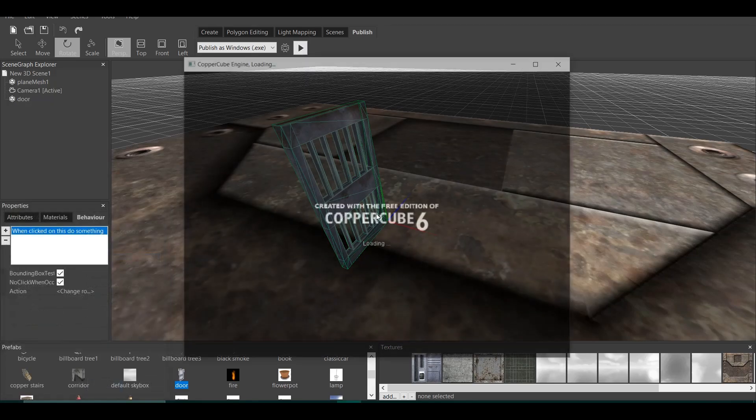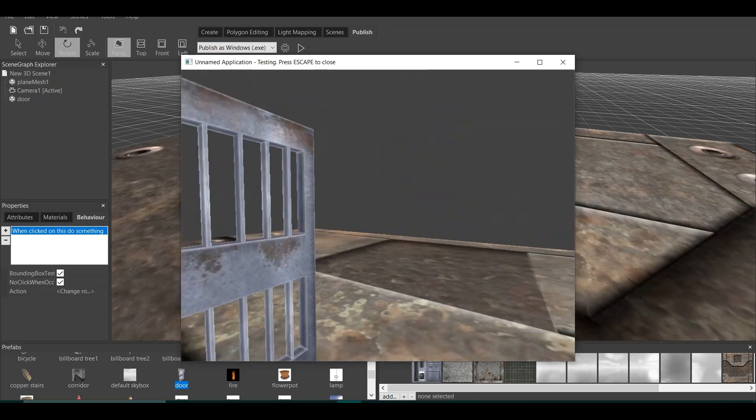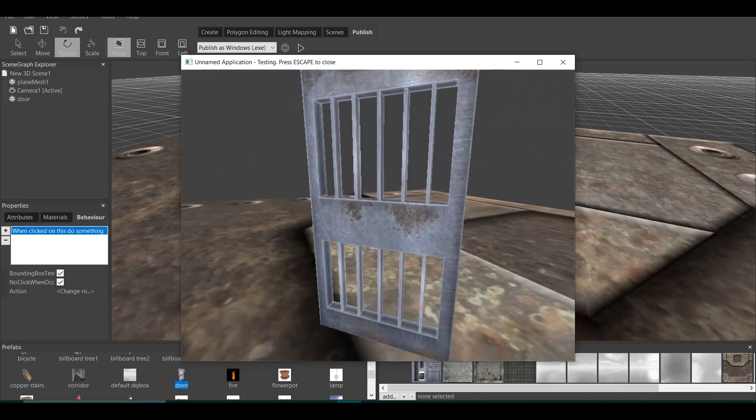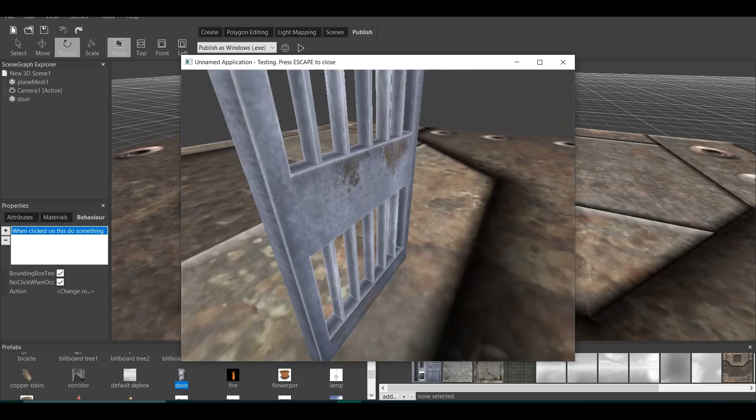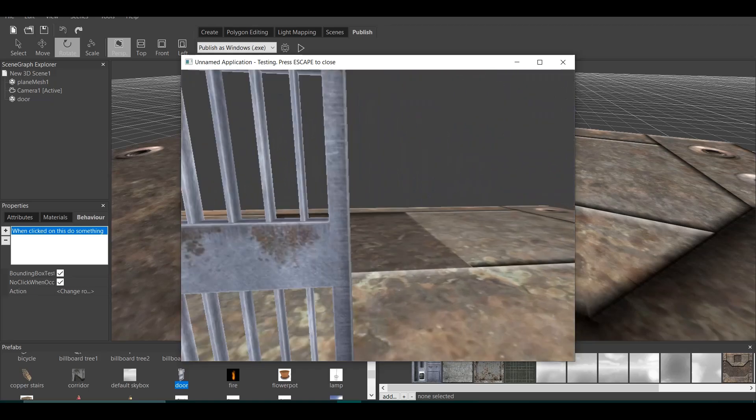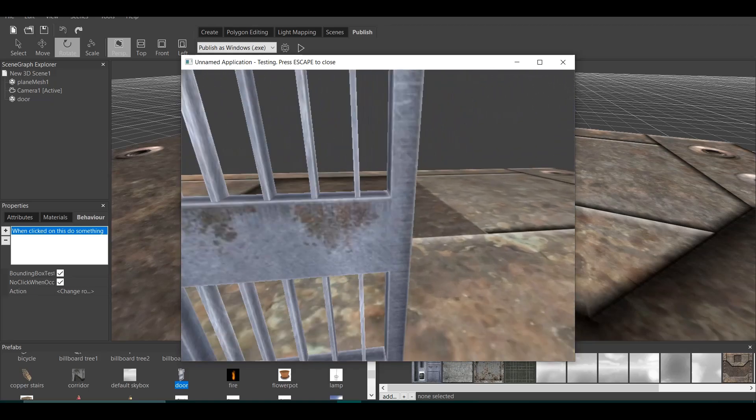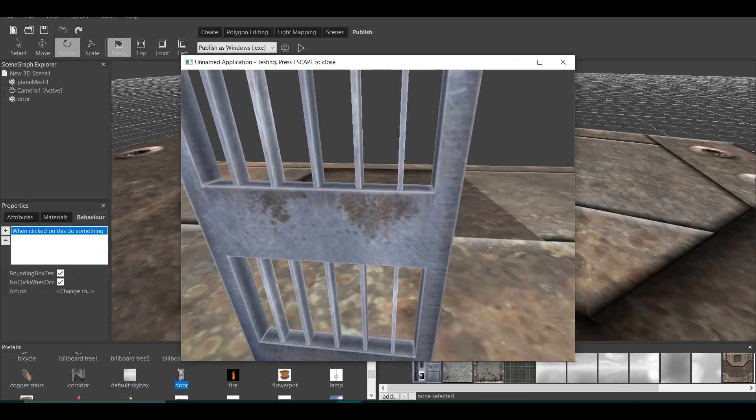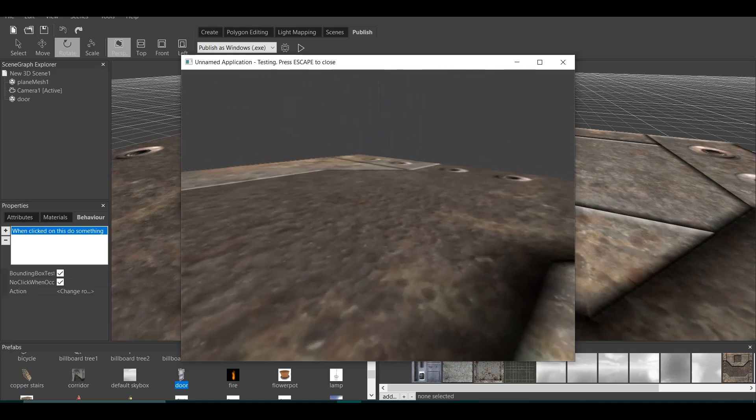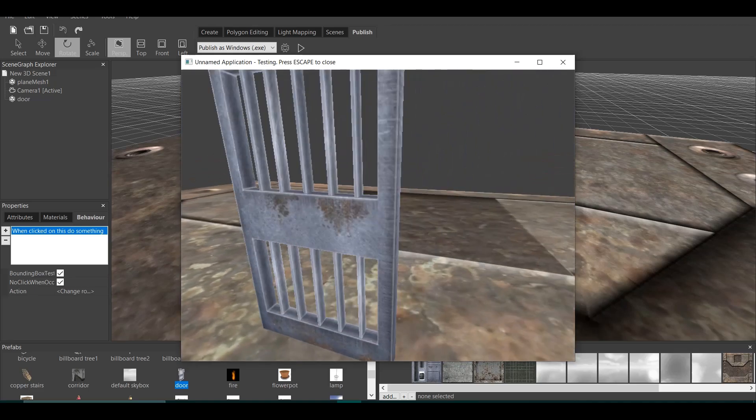Now, look at this. I go, and the door opens. Wait. It doesn't close. What is this? The door opens, but it doesn't close.